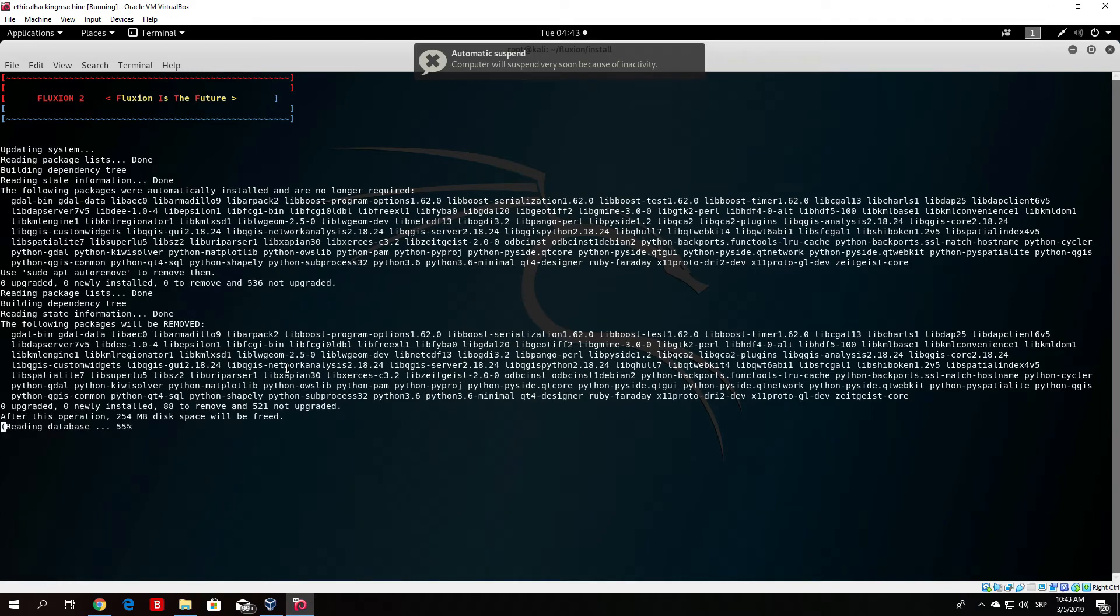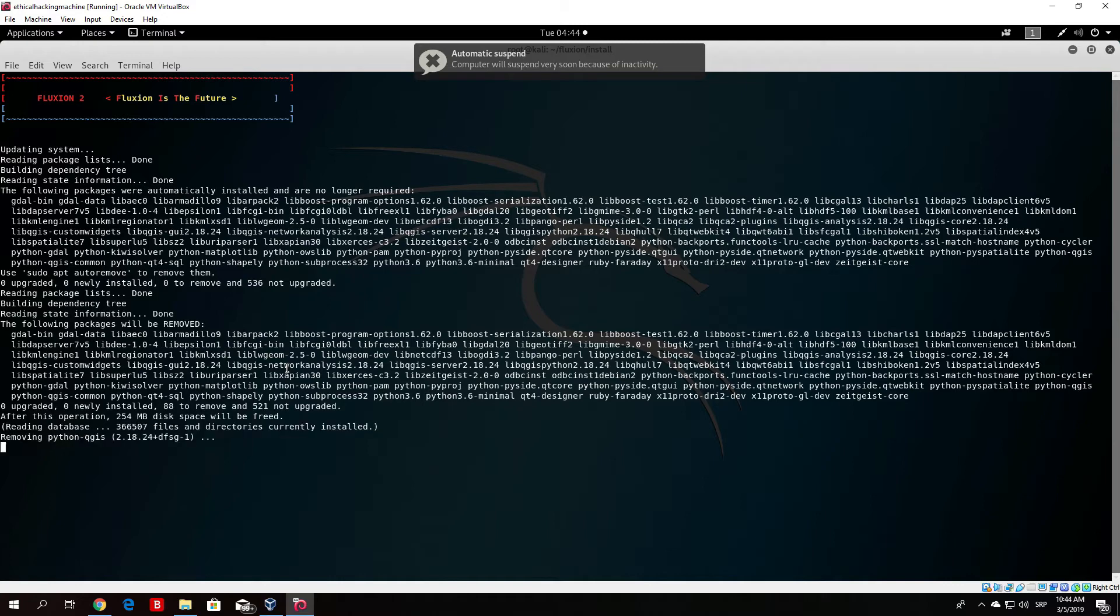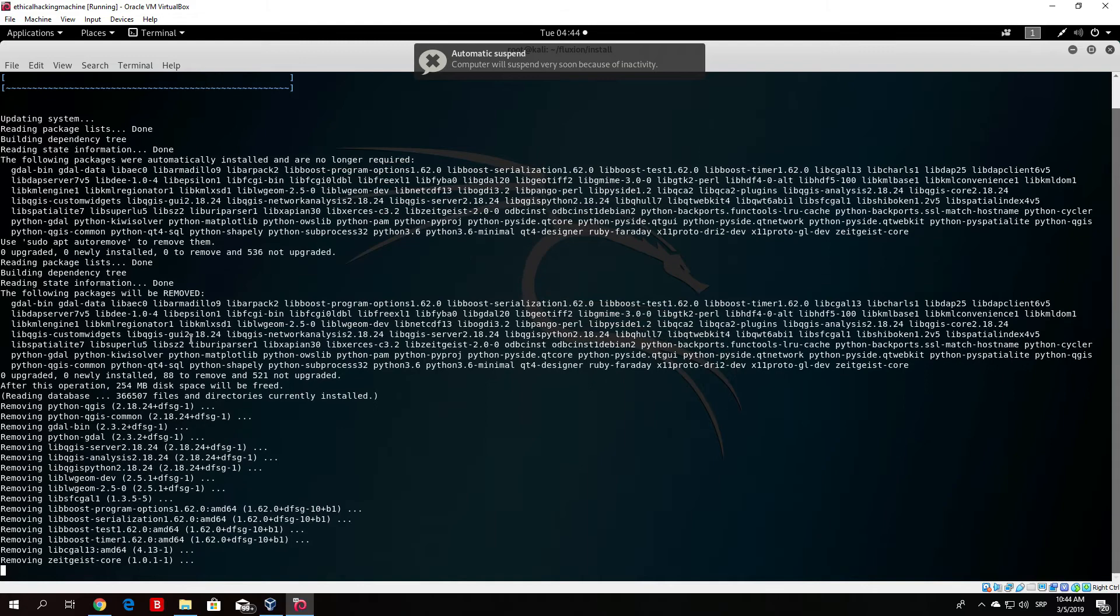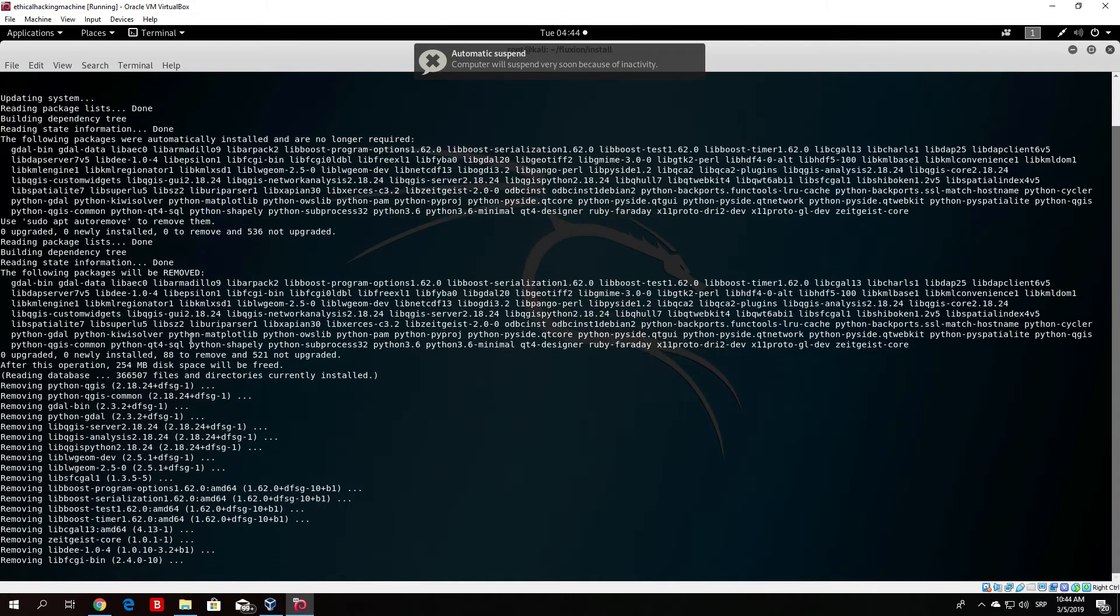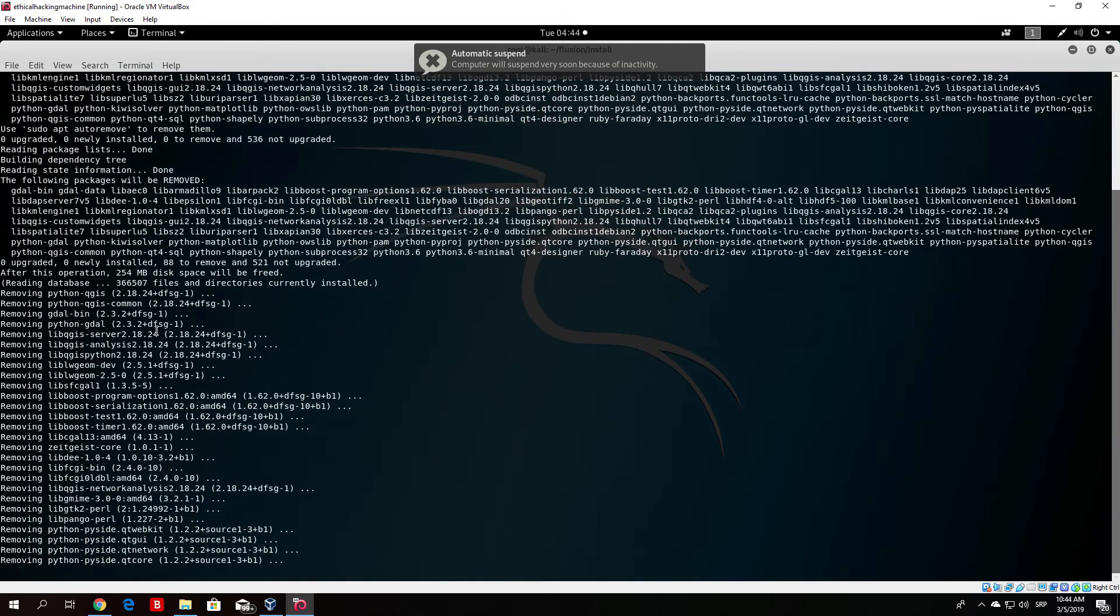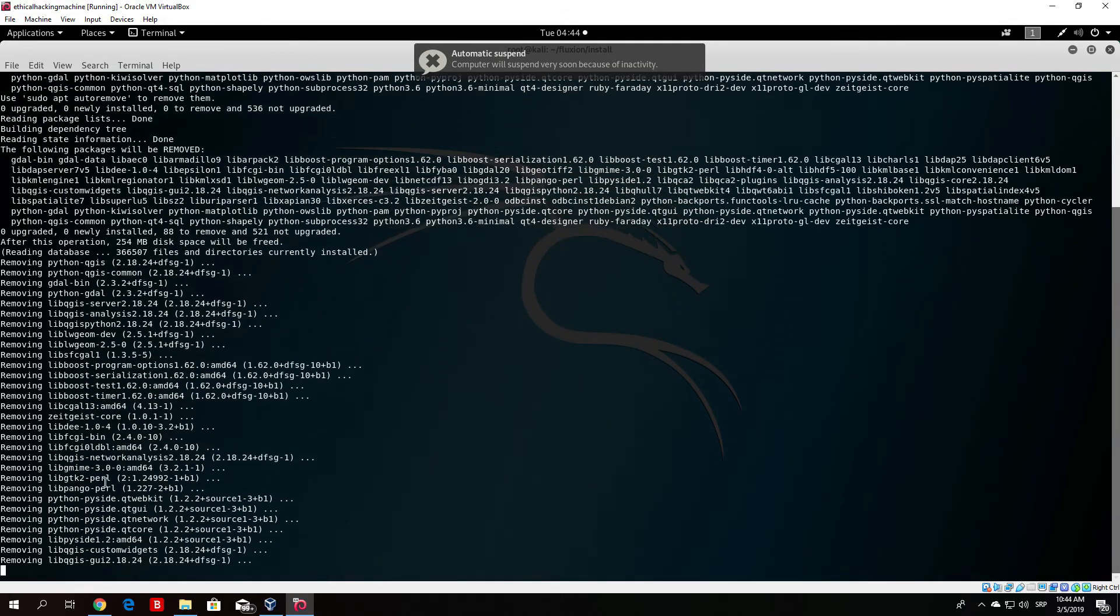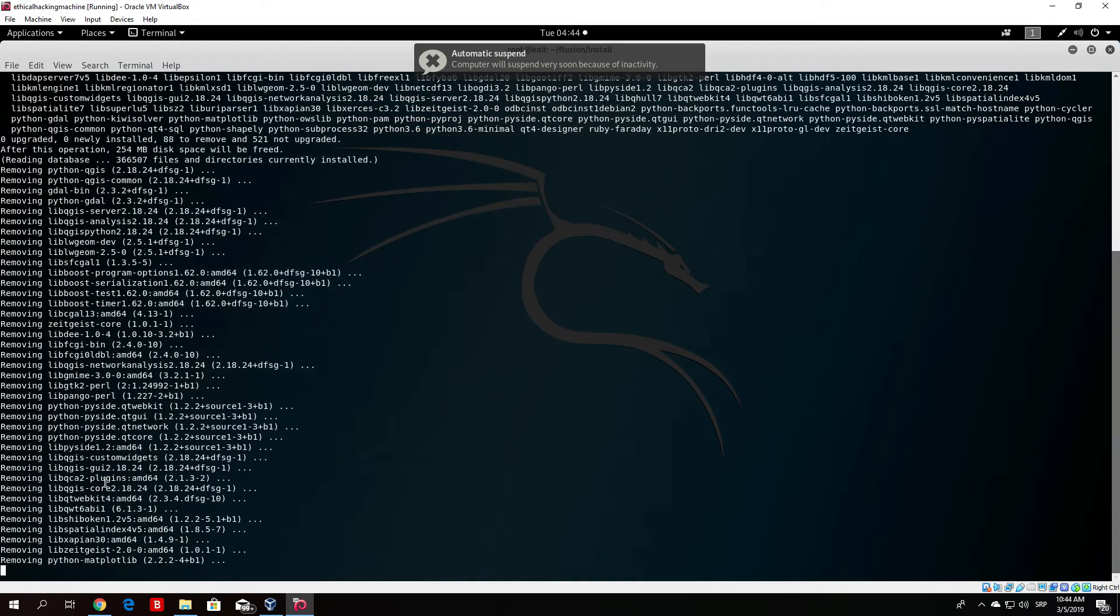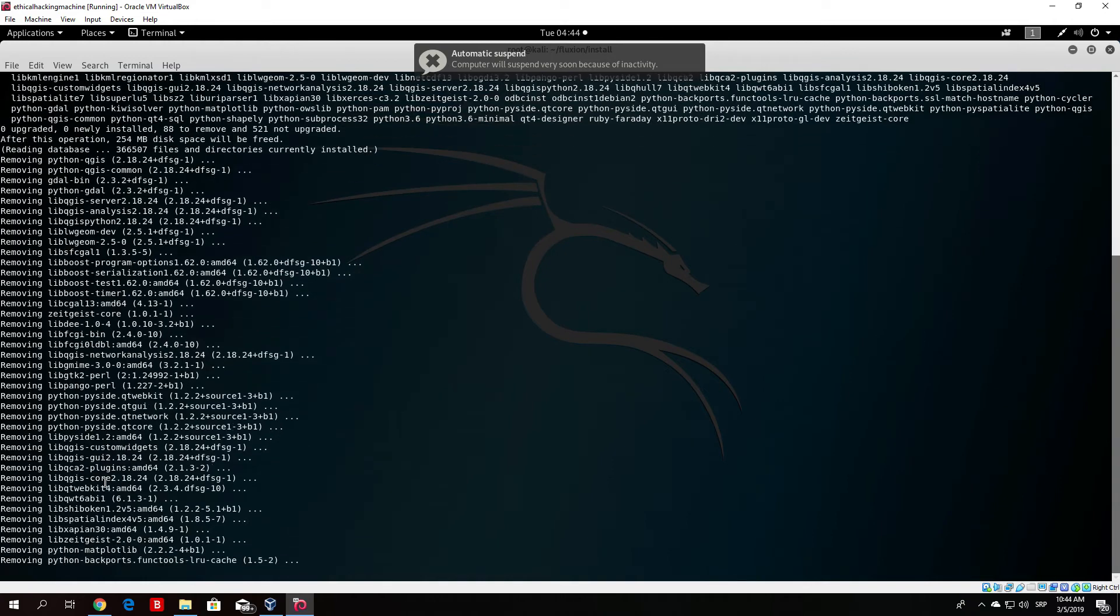As we can see, I haven't updated my Kali Linux for a long time, so this might take actually longer than it should for you if you updated it regularly. We can see there are a bunch of packages that need to be removed and that are no longer required. It's removing those packages and it will install the packages it needs in order to run this.